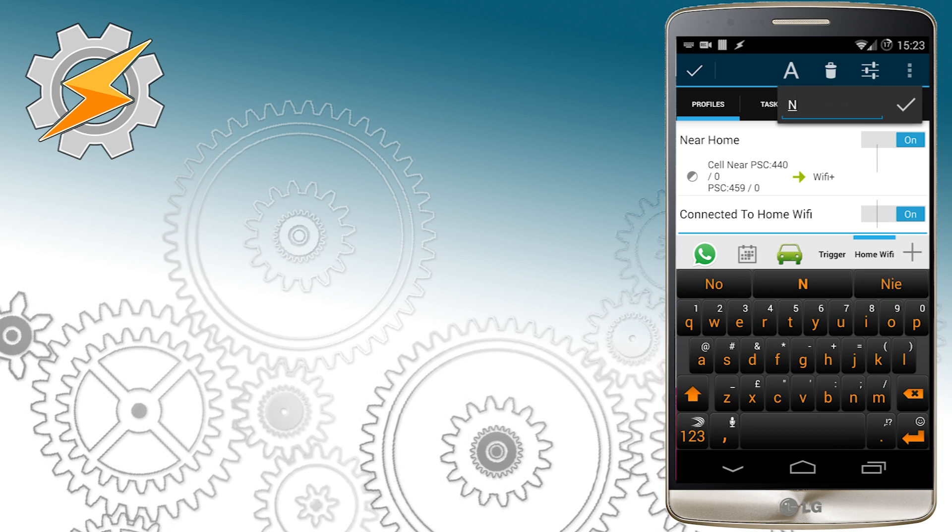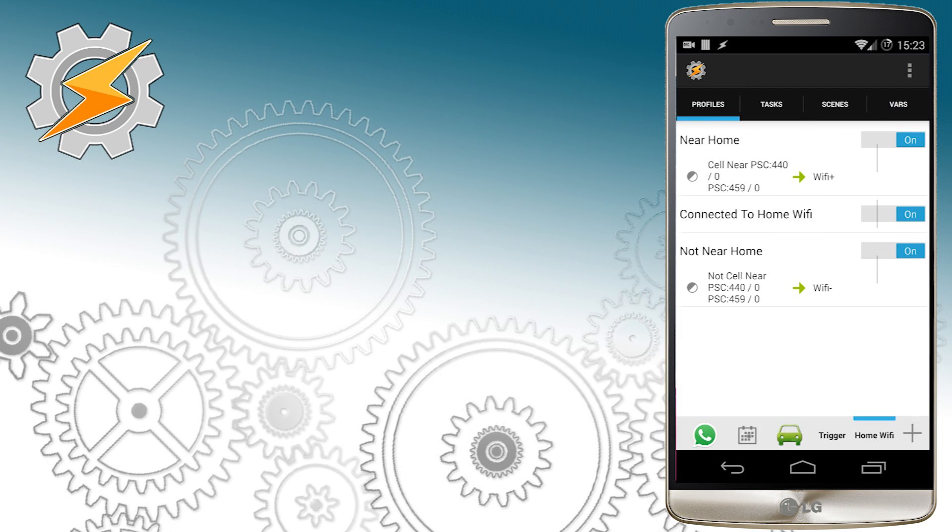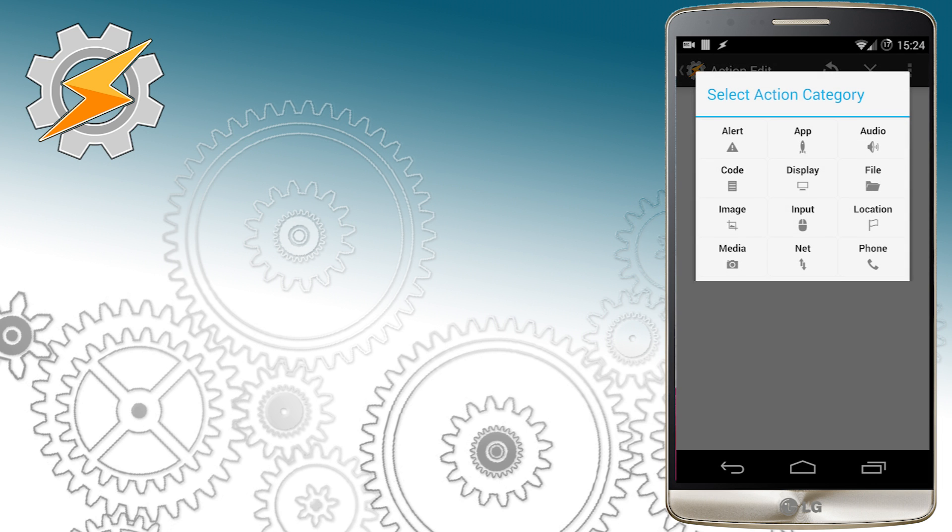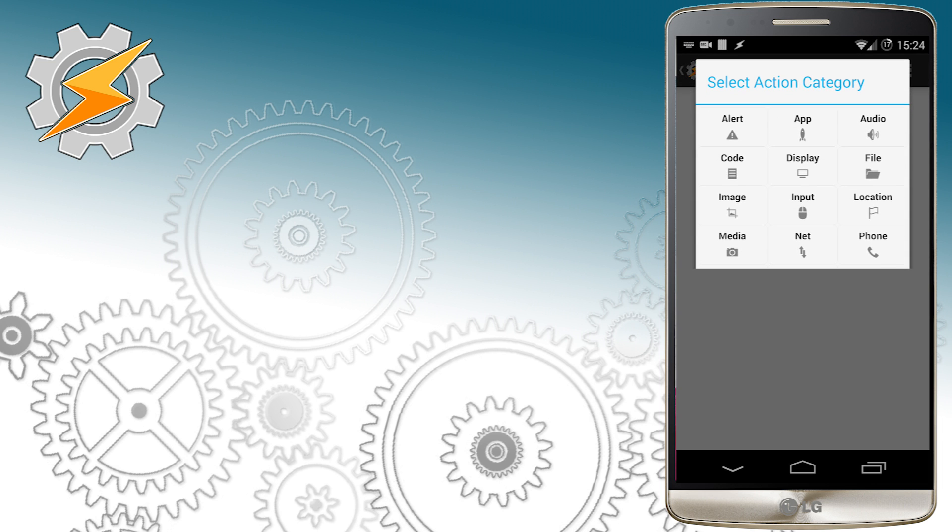After we renamed our profile we're going to add perform task. This is going to be linked to when we entering our Wi-Fi.